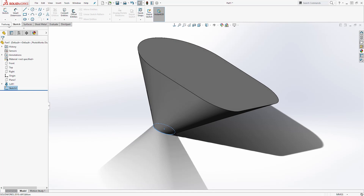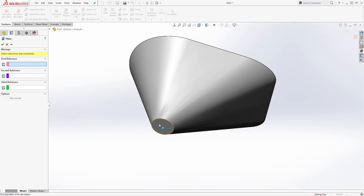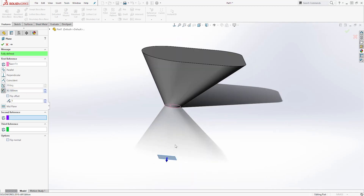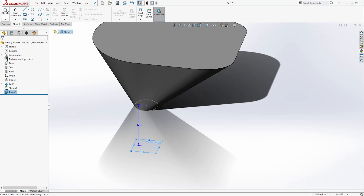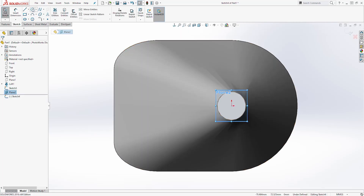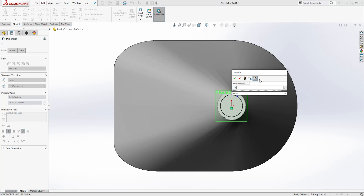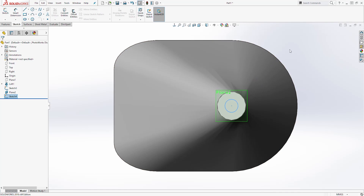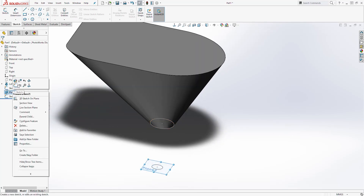Then we are going to create another plane. Come to the feature tab, Reference Geometry, select Plane. Our first reference is going to be this face — we are offsetting it down and the distance is going to be 50. Click OK. Then we'll select that plane, come to the sketch tab and start a new sketch, going normal to it. Draw a circle on the origin point and add a dimension of 11.5. We have a fully defined sketch, so exit. I'm going to hide that plane because I don't need it anymore.